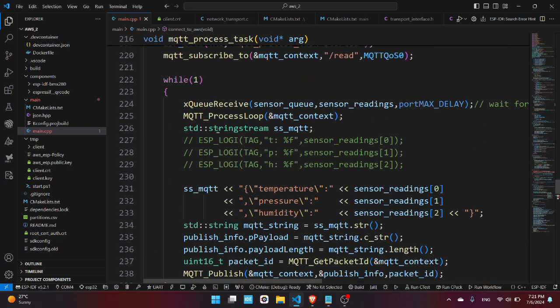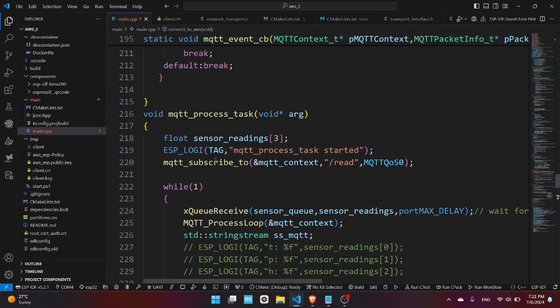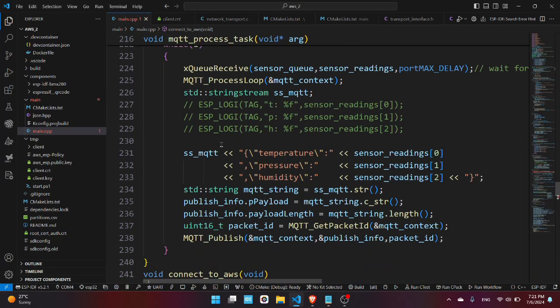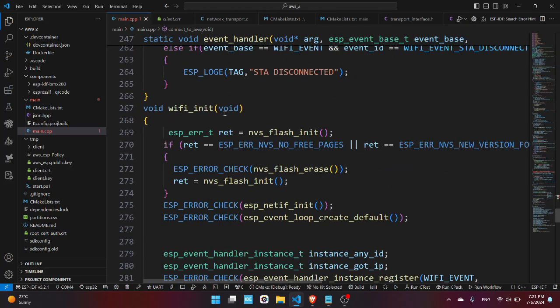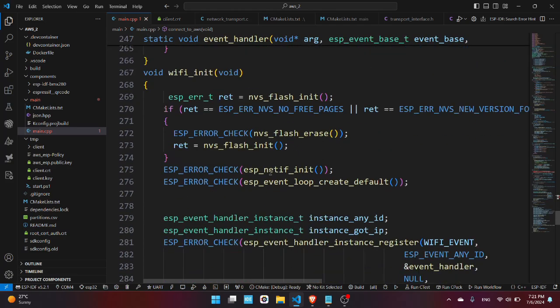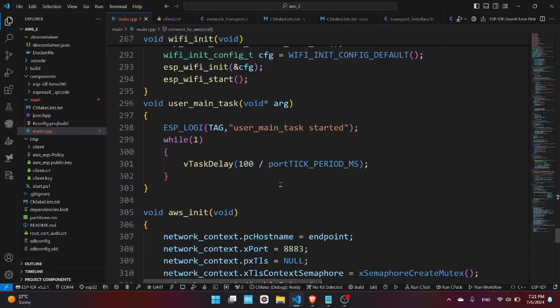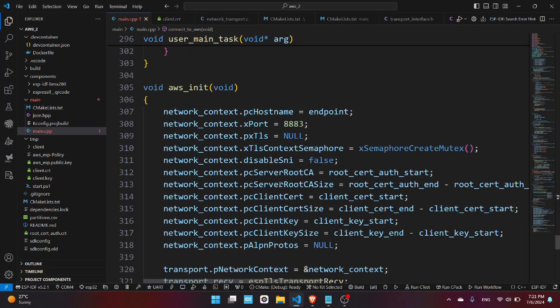Here we have the event handler for the WiFi events and here we initialize the WiFi. This is the main user task and here we initialize the AWS.